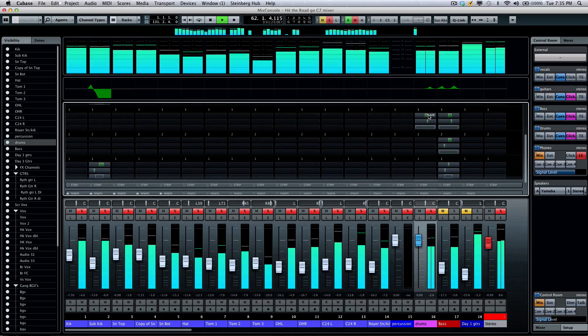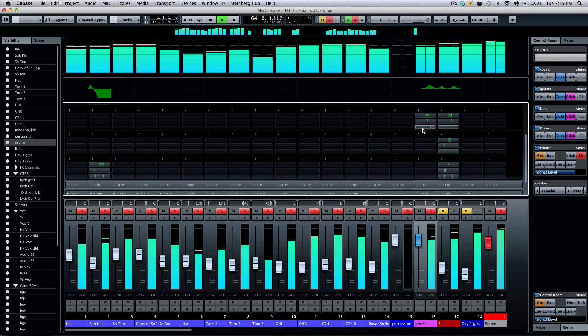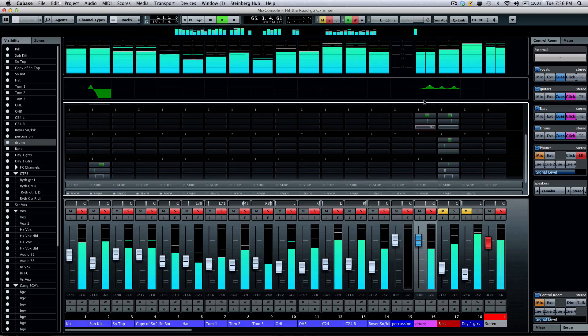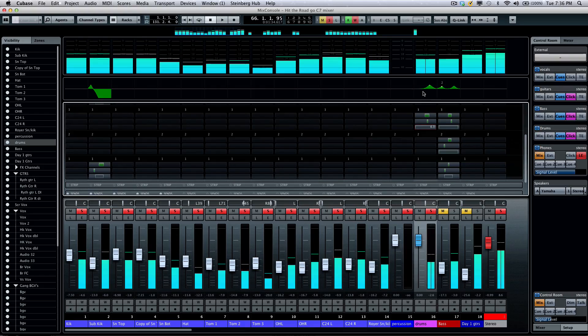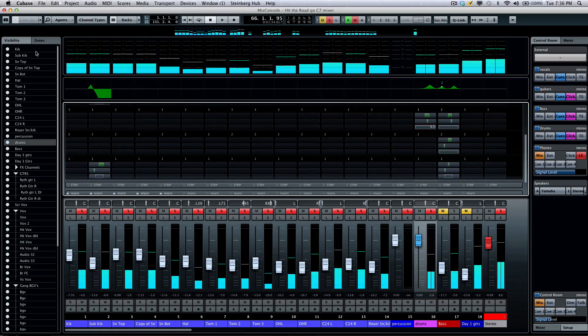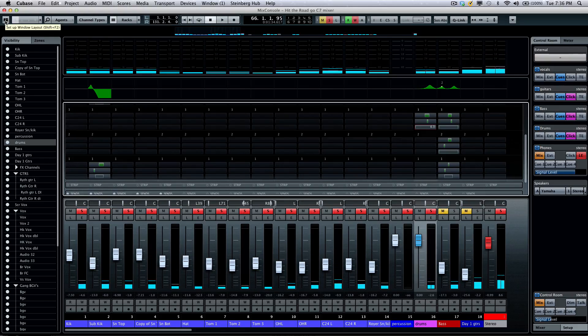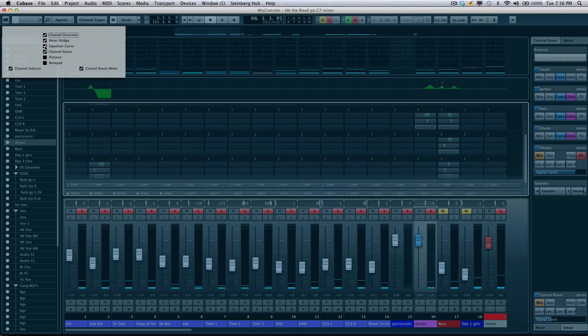If you don't see that EQ curve window, come over to the setup window and make sure that the equalizer curves are enabled.